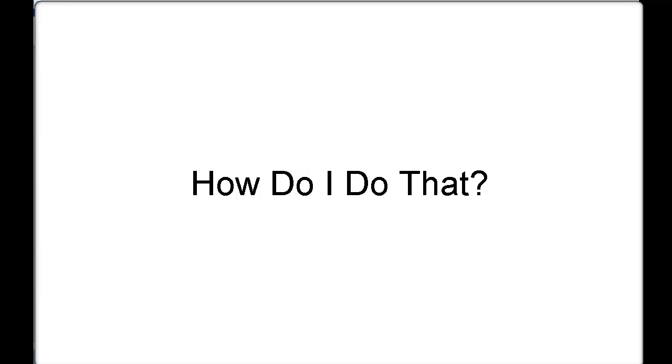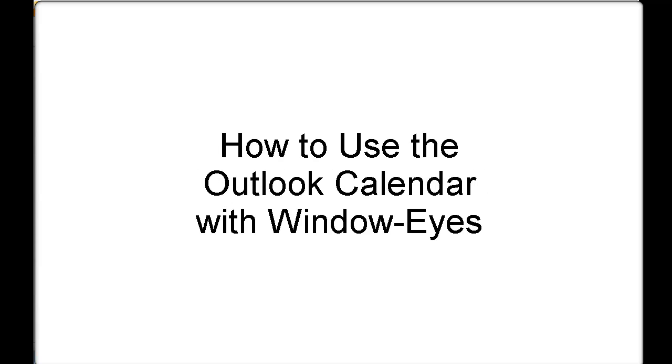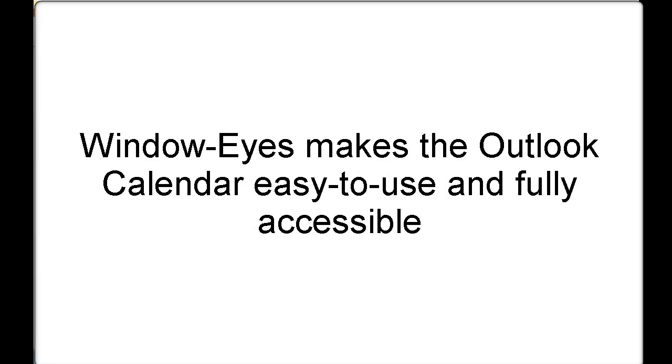Welcome to another GW Micro How Do I Do That presentation. Today's presentation is going to talk about how to use the Microsoft Outlook Calendar using Outlook 2010. The built-in calendar interface inside of Outlook is cumbersome to say the least. GW Micro recognized that there needed to be a much easier and definitely a more accessible way to be able to access all of the information inside of the Outlook Calendar.